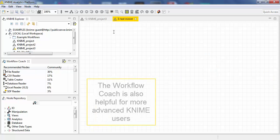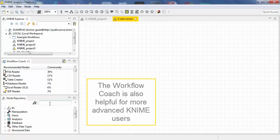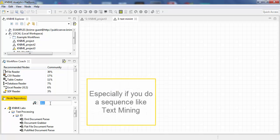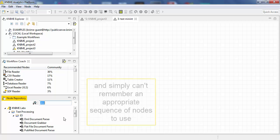But the Workflow Coach is also helpful for more advanced KNIME users, especially if you need to do a sequence like text mining and simply can't remember an appropriate sequence of nodes to use.